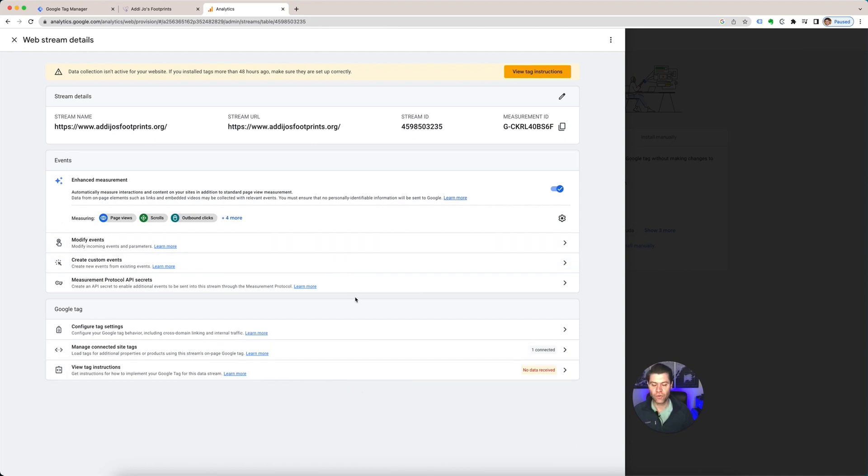So on and so forth. I don't have the tag set up on this yet, so that's why it's going to say it's not showing any data.